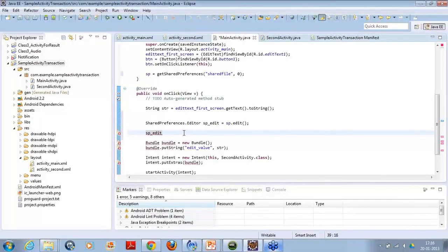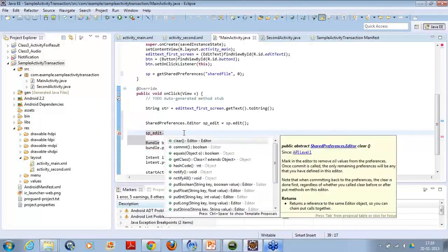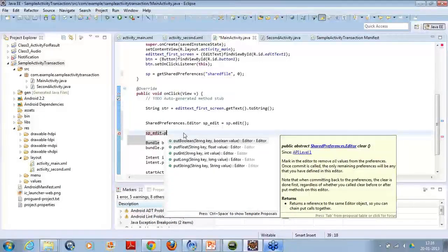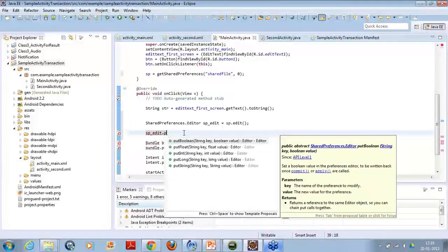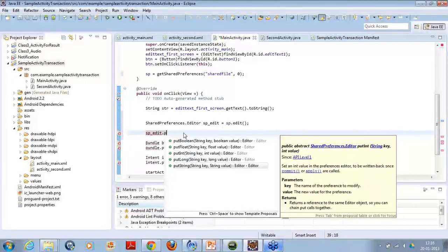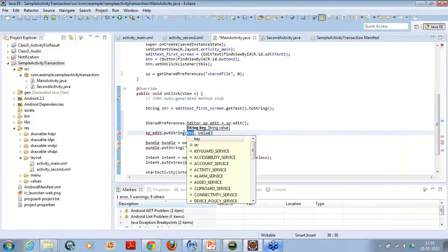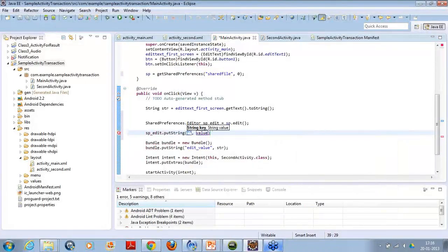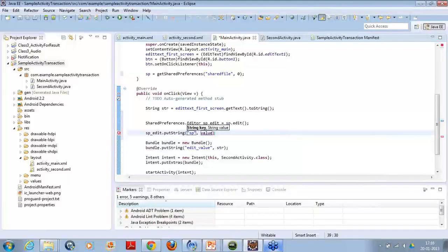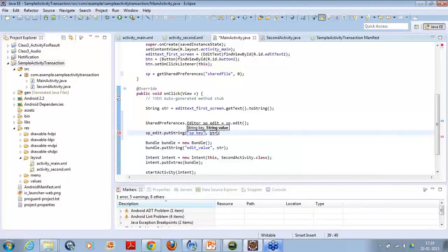So what I am trying to write is sp.edit.putString. The same way, you have to pass a key. So let's say the key as sp_key and the value as str.